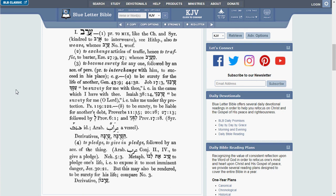The second definition is to exchange articles of traffic, hence to traffic or barter. Definition number 3, to become surety. And definition number 4, to pledge, to give in a pledge. What we do not see here is a definition that says anything about mortgage.